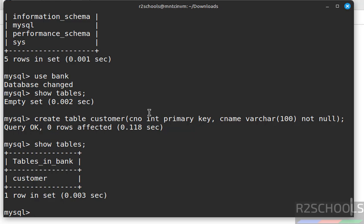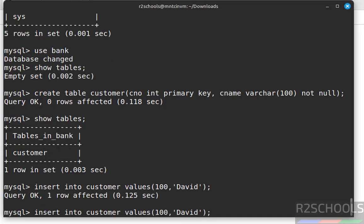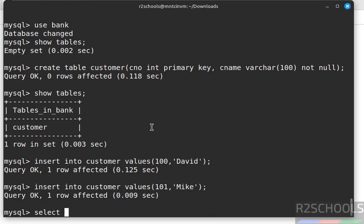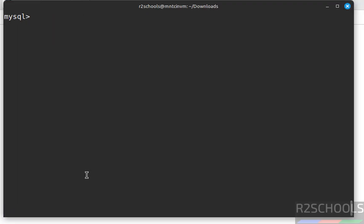The customer table has been created. Let us insert some data into it. We have inserted these rows successfully. Now we will create a user — but first, verify the list of users.